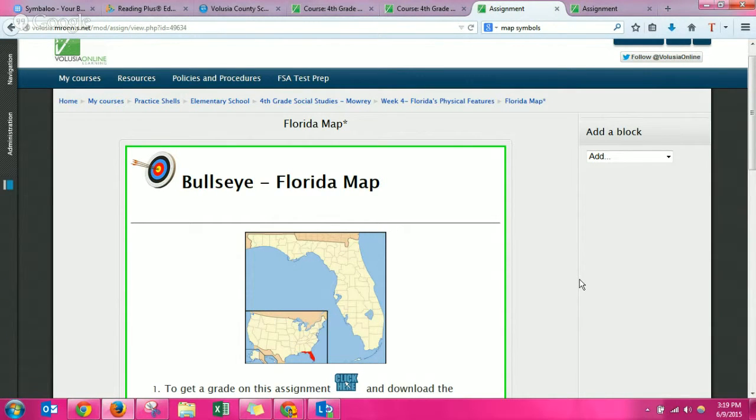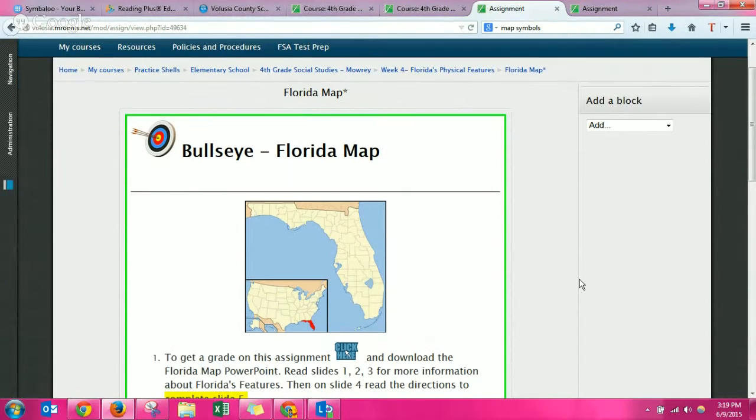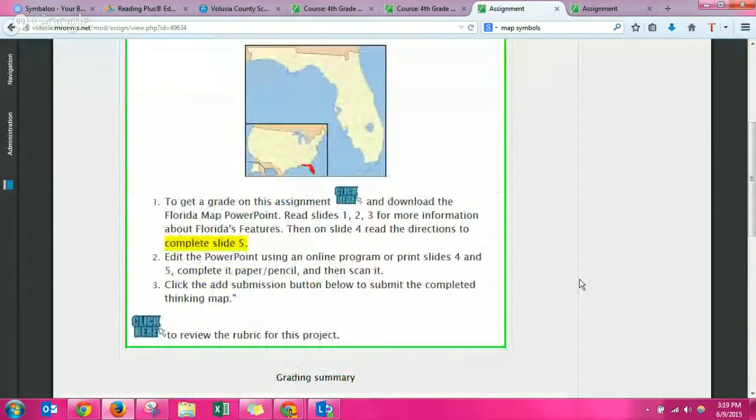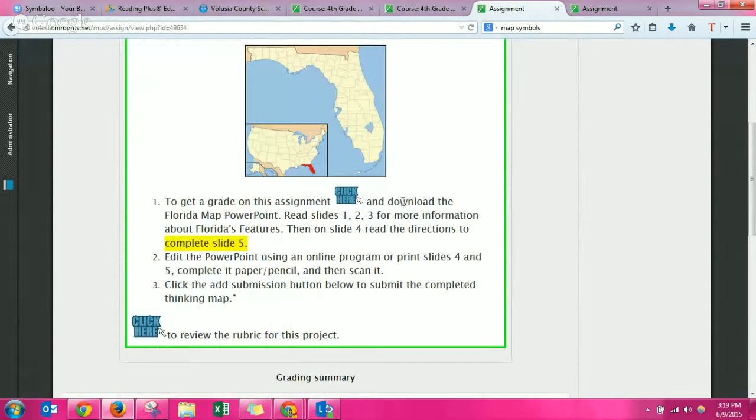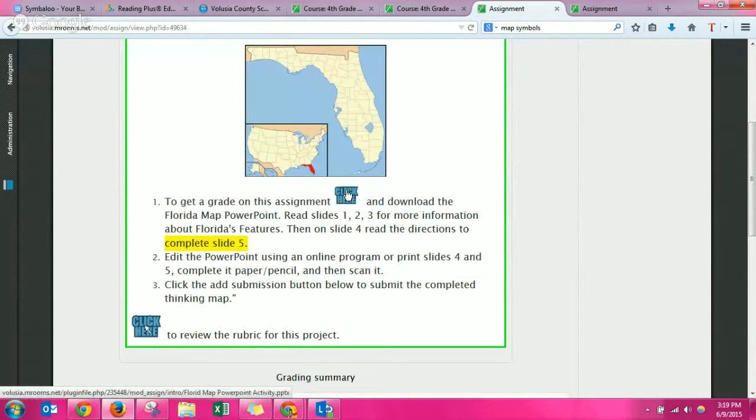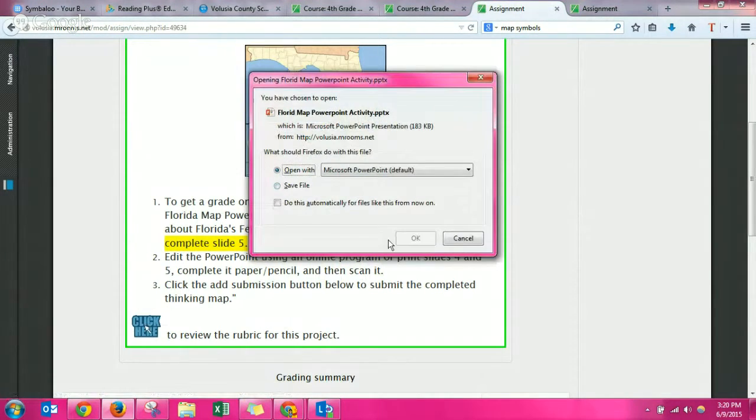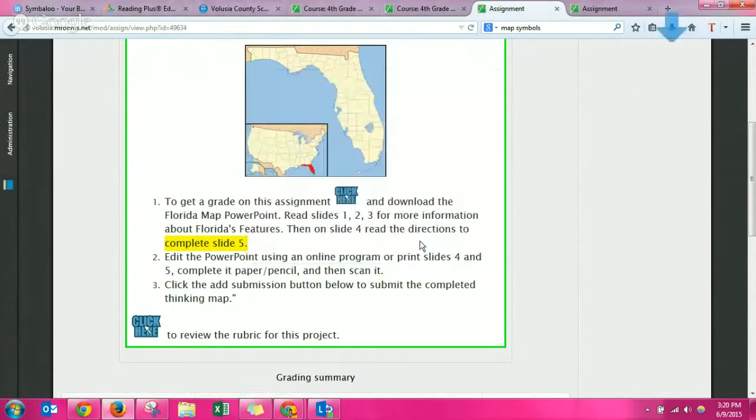Okay, I want to show you how to do the Florida map project. The directions are right here. Basically, it says you need to click here to download and then follow the directions on the actual download.